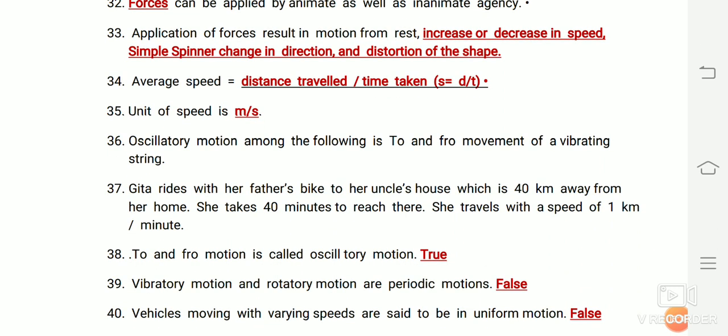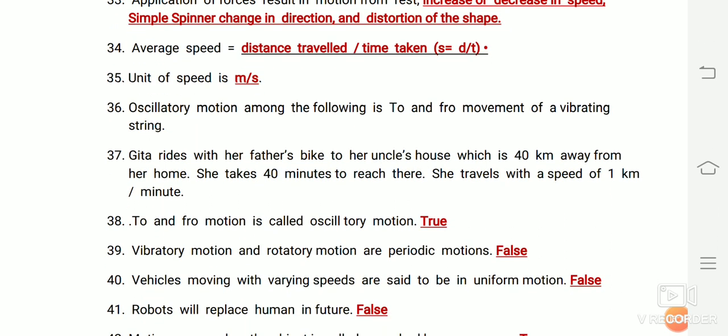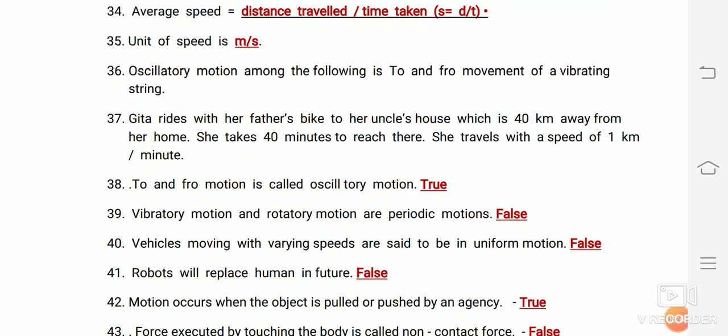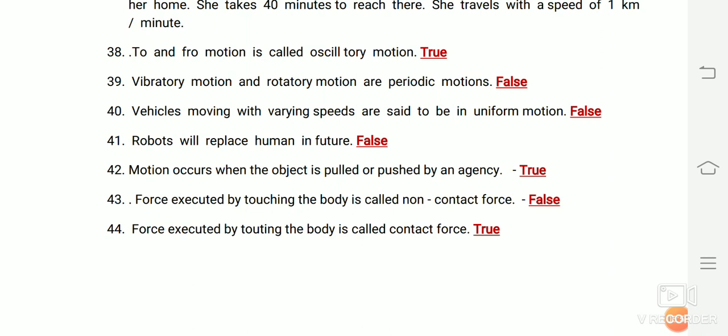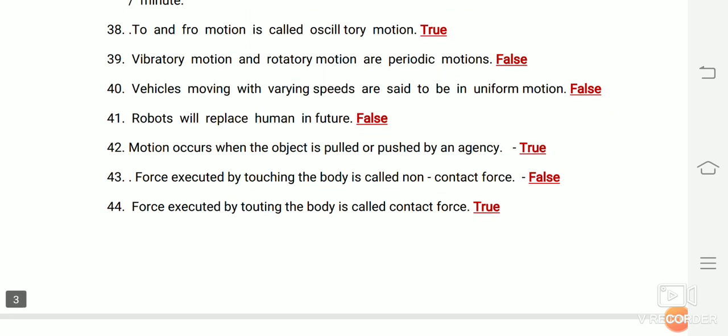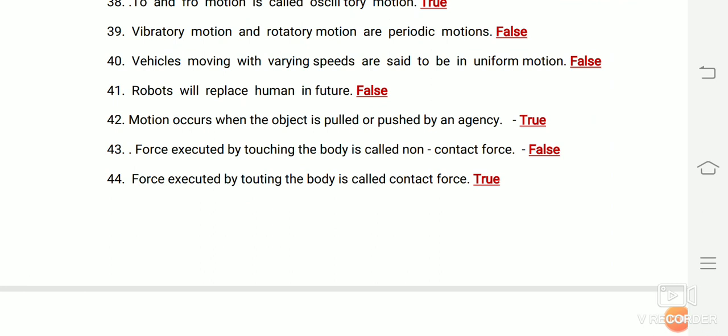Summary: Average speed equals distance traveled divided by time taken; the unit of speed is meters per second. Oscillatory motion is the to-and-from movement, like a vibrating string. To-and-from motion is called oscillatory motion — true. Vibratory motion and rotatory motion are periodic motion — false; vibratory motion and oscillatory motion are periodic. Vehicles moving with varying speed are said to be in uniform motion — false.